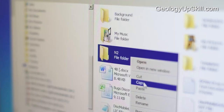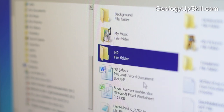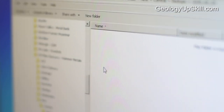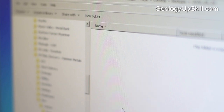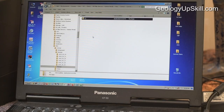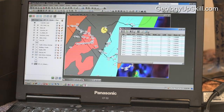To transfer the data to the computer, I copy the N2 folder that has all my field data tables, go back to the laptop, and just paste a copy of that N2 folder. I have a bunch of workspaces set up in MapInfo and that workspace points directly to all those field data files.